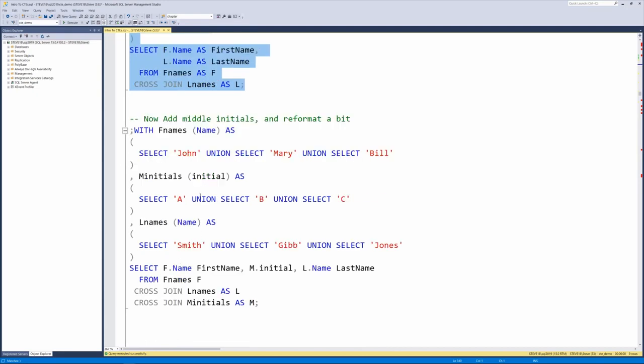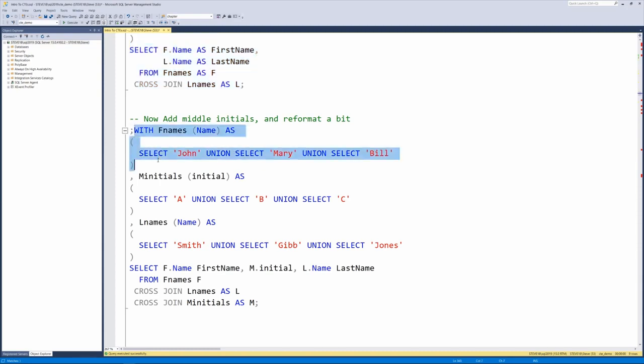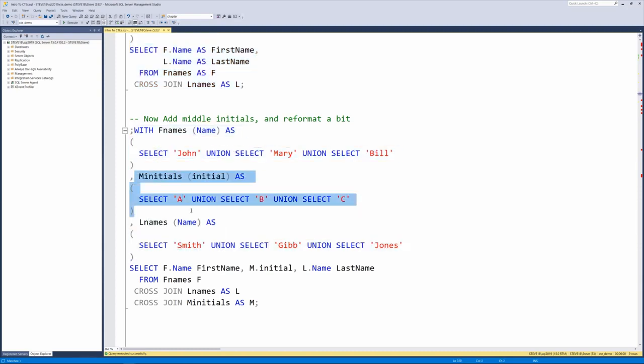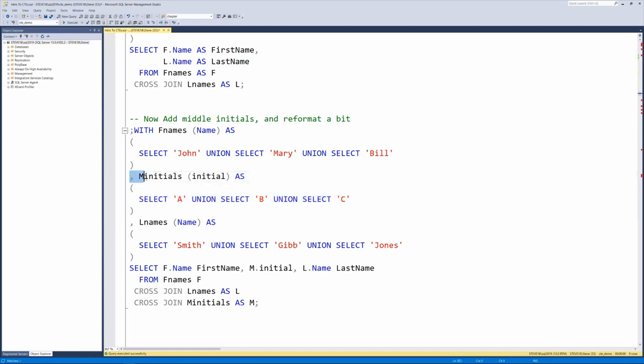Now if you want to make it more interesting, we can throw in some middle names and reformat things a little bit. So the F names is the same, the L names is the same, and the M initials has been added as another CTE where we just added a comma, gave it the name, declared the column and put a query in.